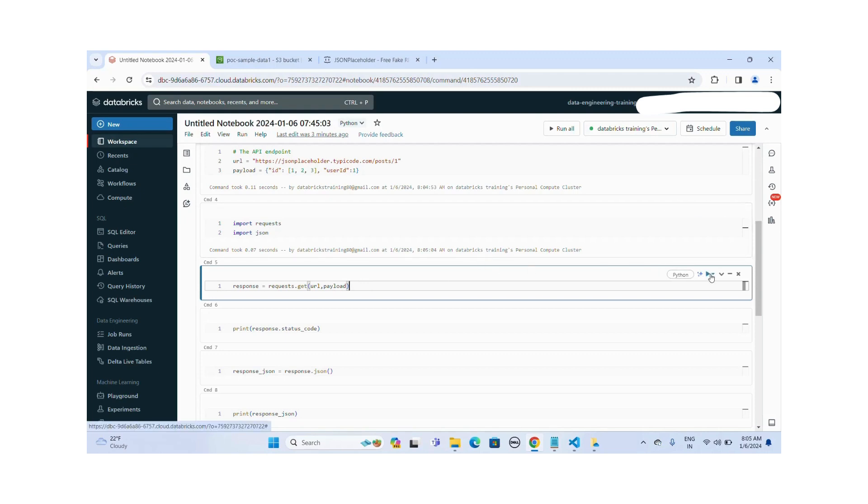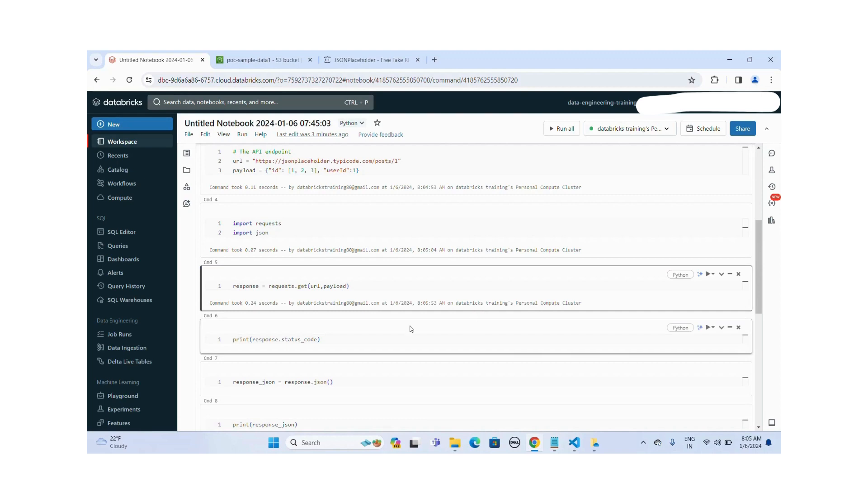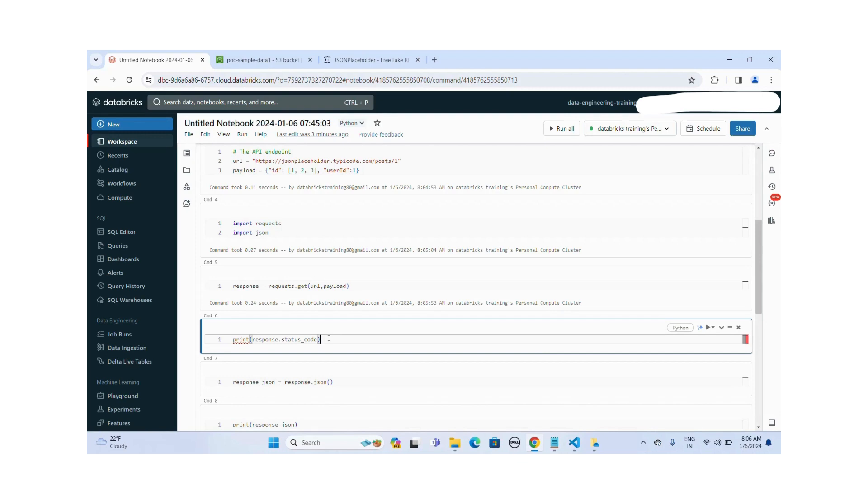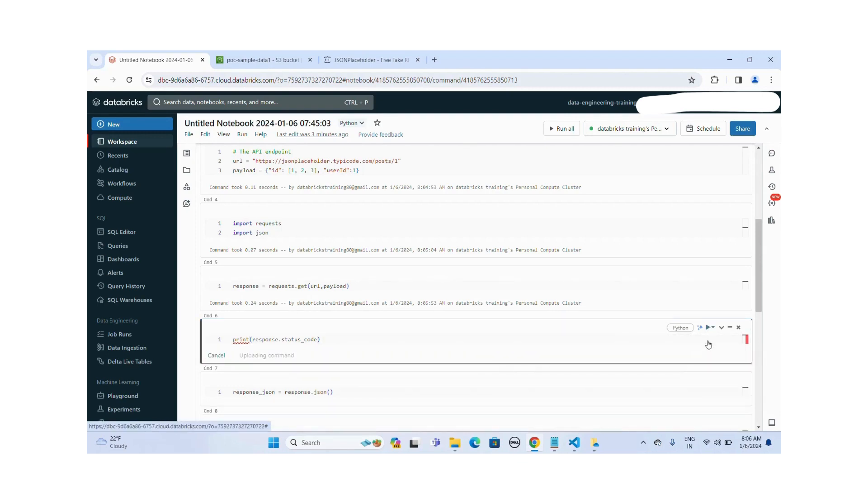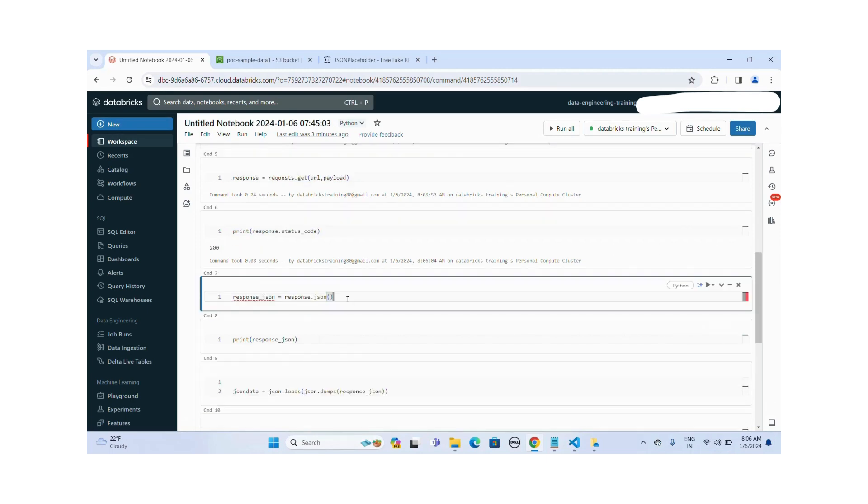Let me run this query. Let me execute this Python statement. Okay, this get method is executed successfully. Let me check the status. Okay, status code is showing 200. Data will come in the key value format. So you have to convert that into JSON. So you have to use that dot JSON method to extract that value.